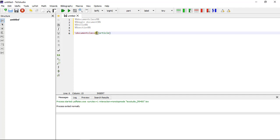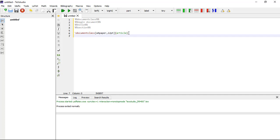The 'article' document class is suitable for shorter documents such as journal articles and short reports. Other document classes include 'report' for longer documents with chapters, like a PhD thesis. The square brackets specify options — here we set the paper size to A4 and font size to 12pt.